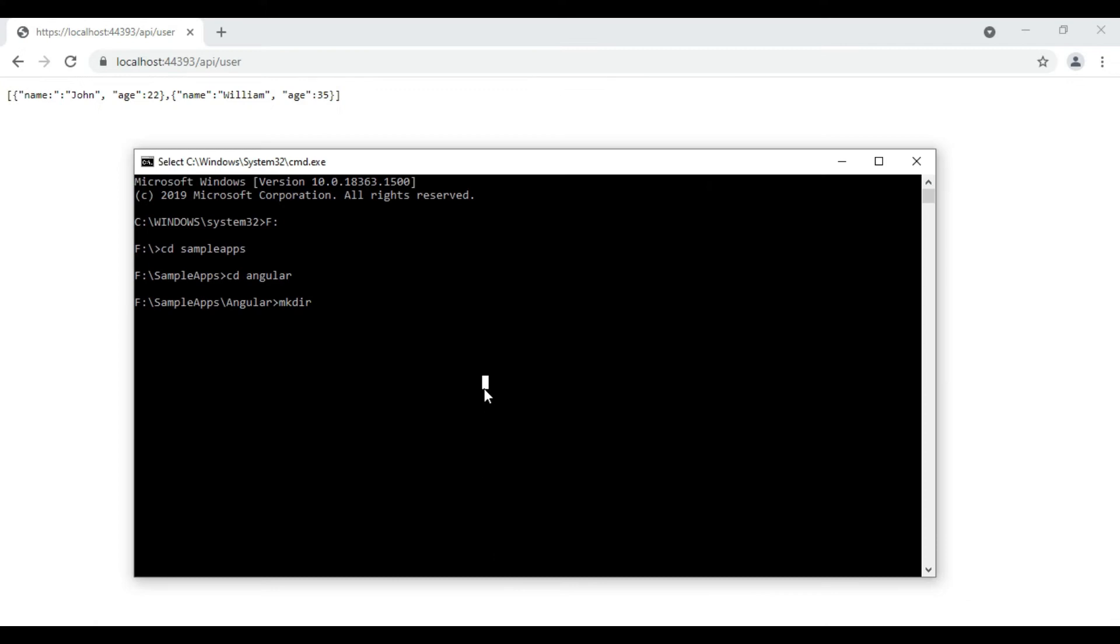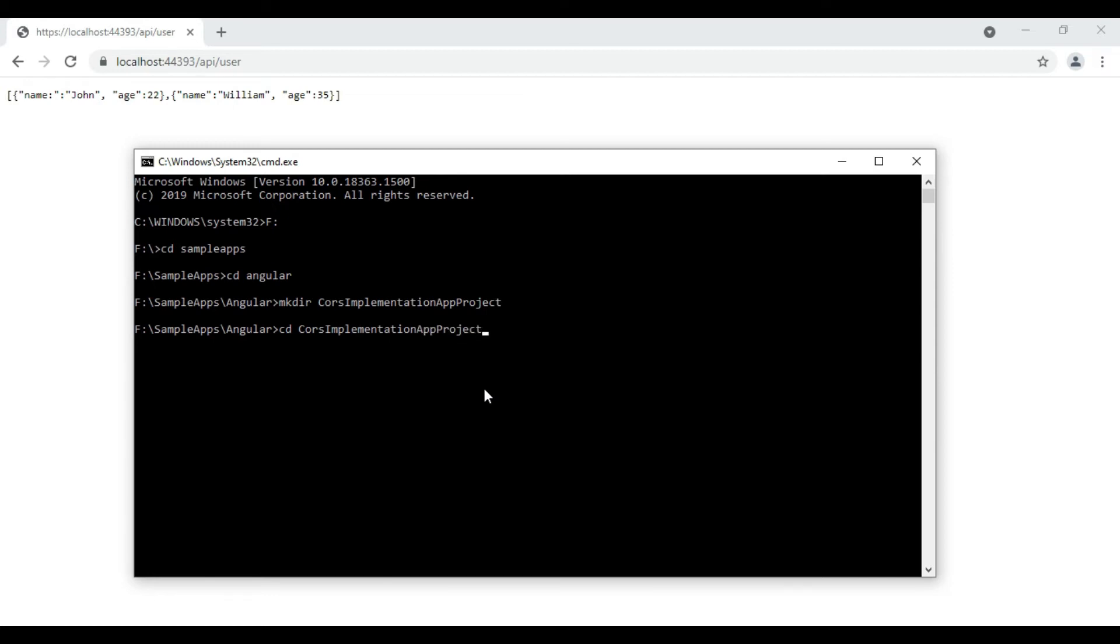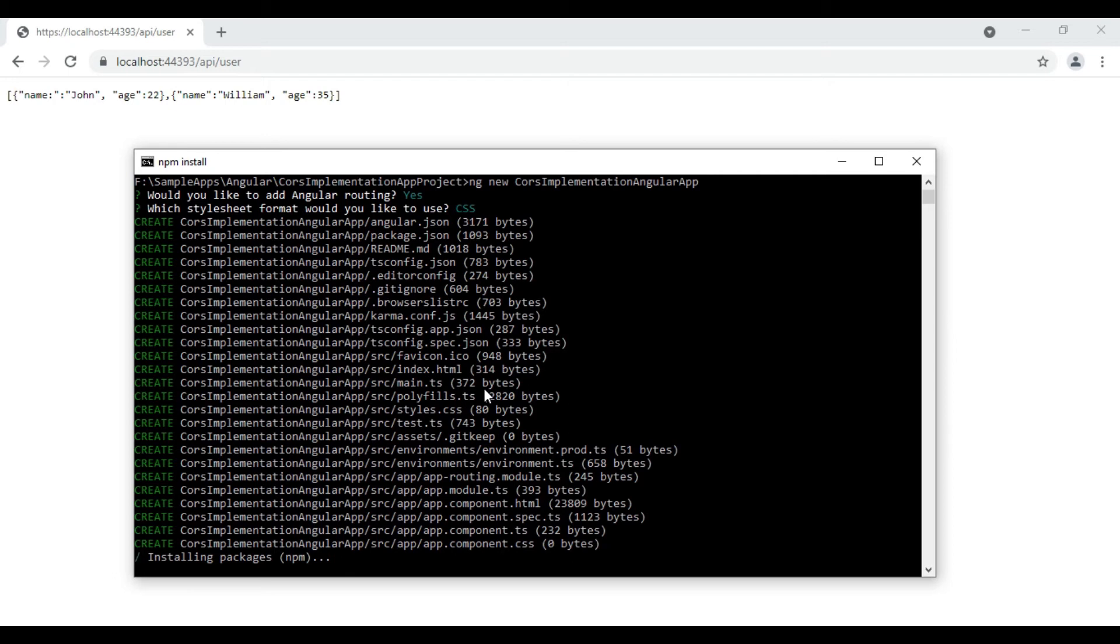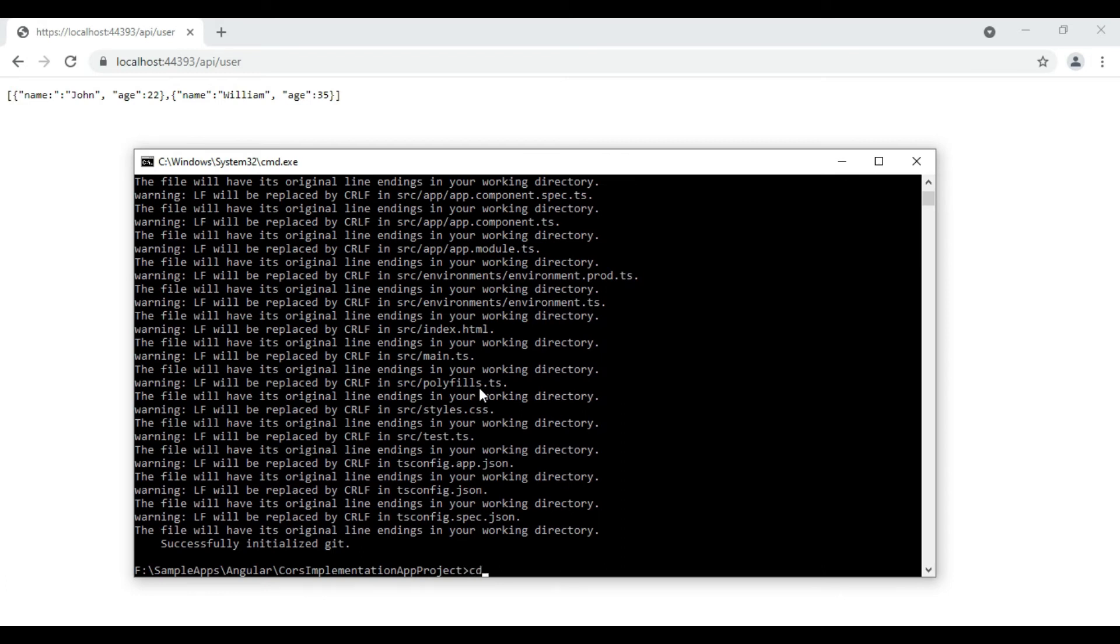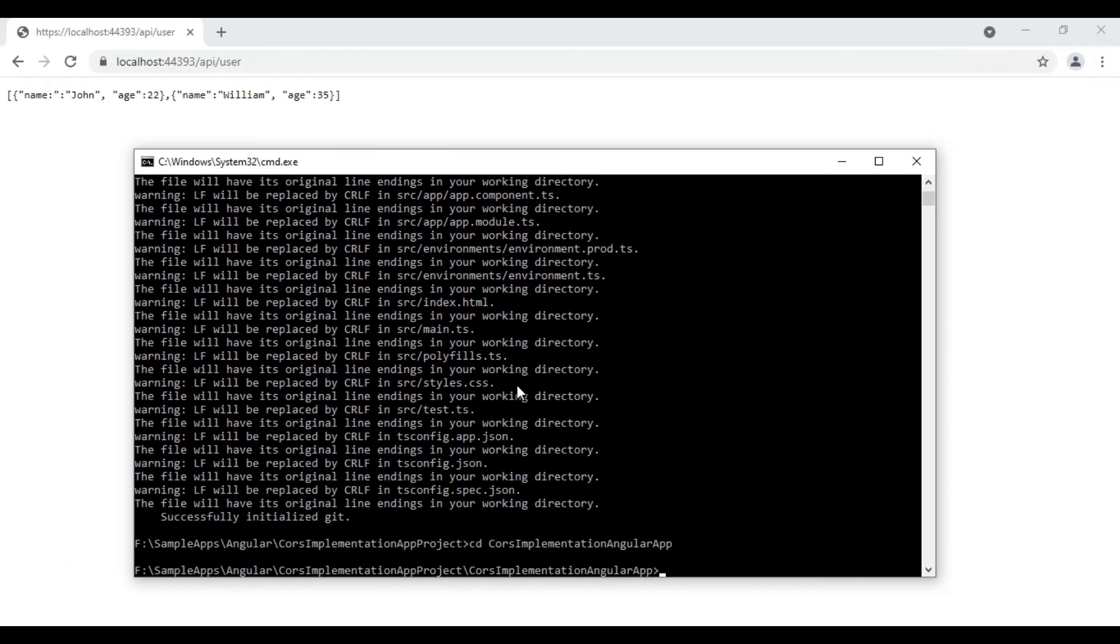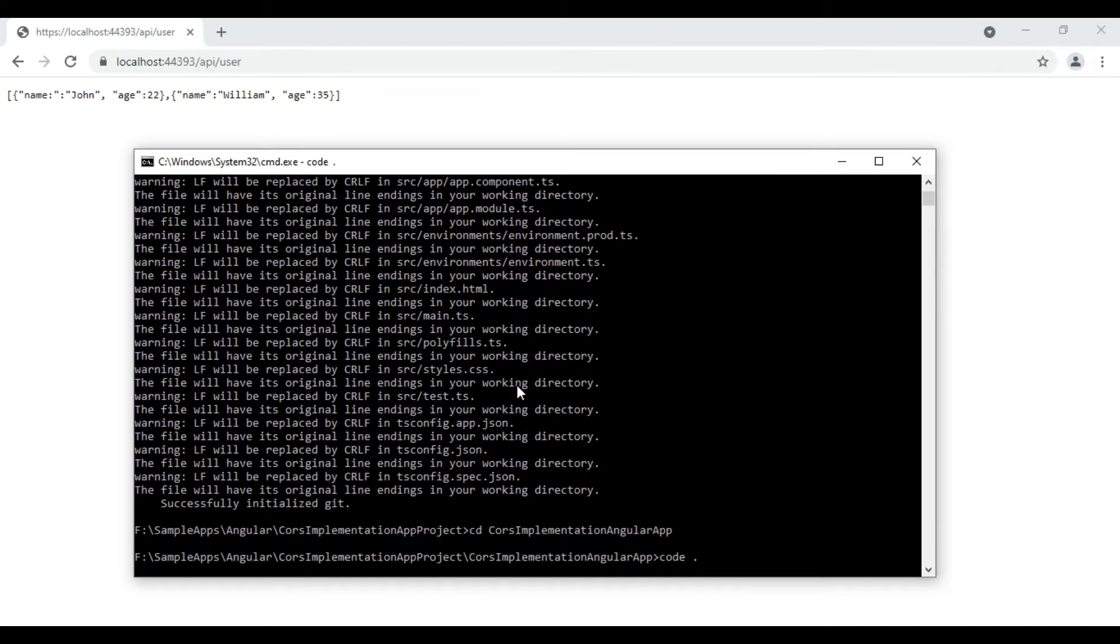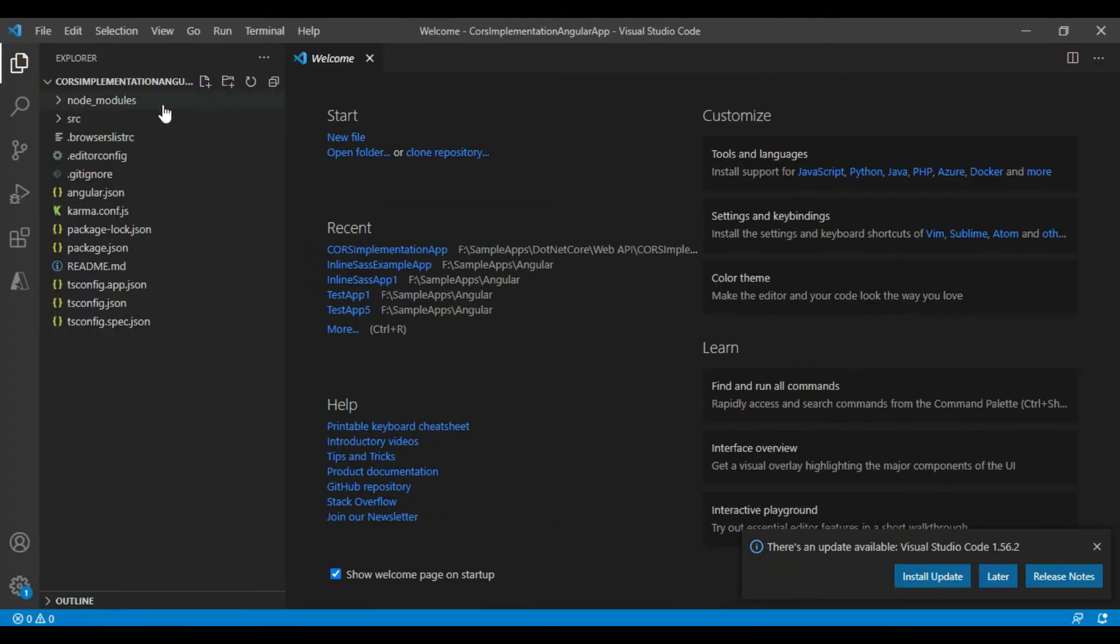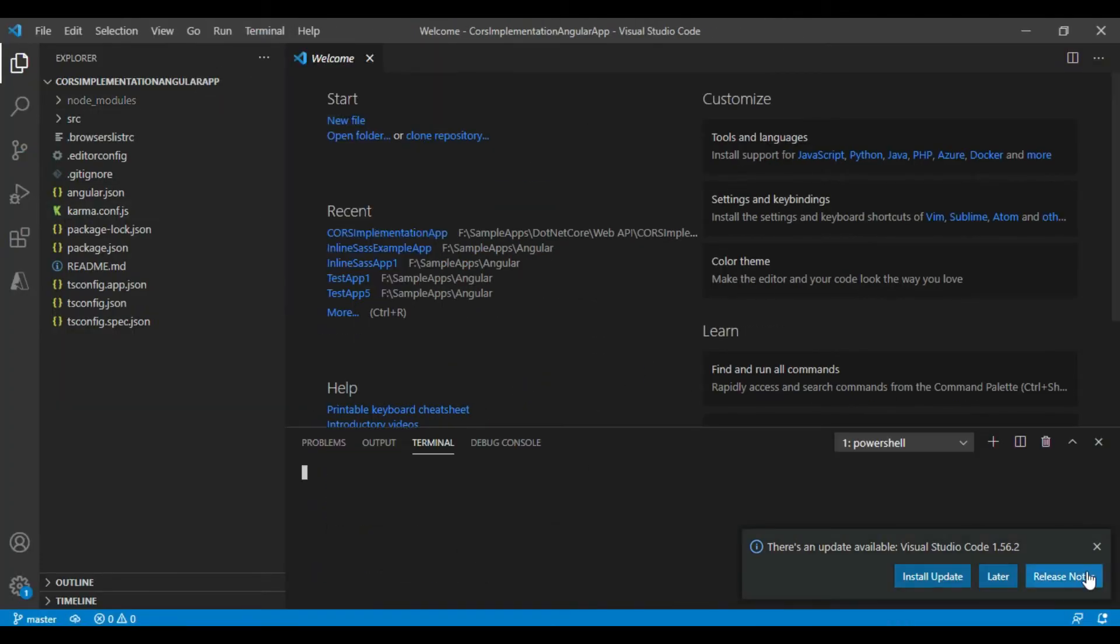Now we will create the Angular project. For that we will open the command prompt and we will route to the directory where we want to create our Angular application. Now we will run ng new command space name of the Angular project and then press Enter. We will select the routing as yes and select CSS as a stylesheet default and now it will create Angular project. We will now open it in Visual Studio Code using command code space dot. It will now open the project in Visual Studio Code editor.